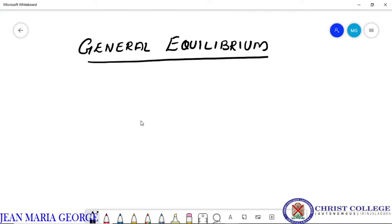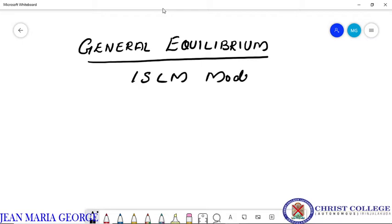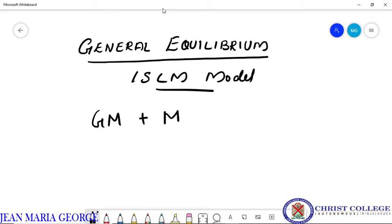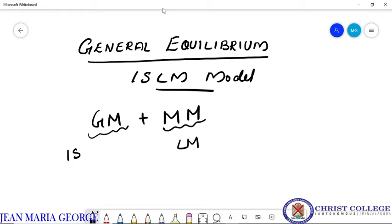Dear students, today we are going to study about general equilibrium situation, or equilibrium in the IS-LM model. General equilibrium implies the simultaneous equilibrium in goods market and money market. In the previous classes we have explained the equilibrium in goods market by deriving the IS curve, and equilibrium in money market by deriving the LM curve.